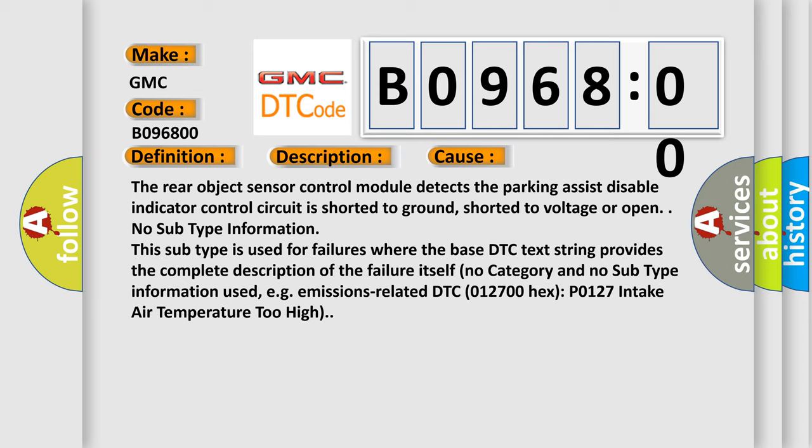No subtype information. This subtype is used for failures where the base DTC text string provides the complete description of the failure itself. No category and no subtype information used, e.g. emissions-related DTC 012700 hex, P0127 intake air temperature too high.